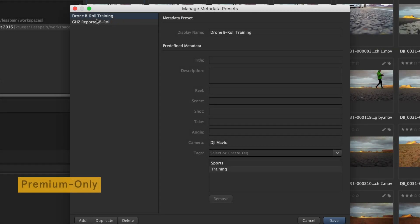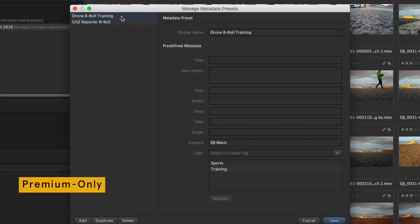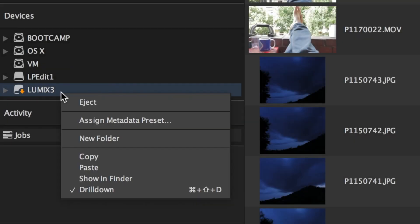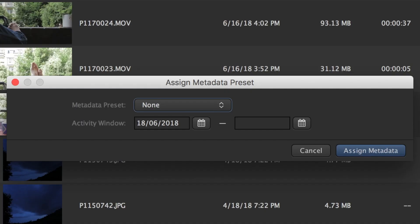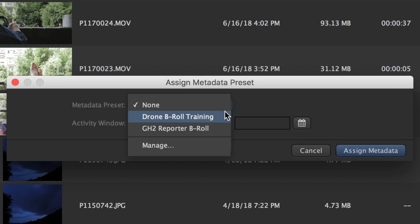Pre-define metadata sets for faster logging and pre-assign them to camera media so material automatically gets logged with metadata known before the shoot.